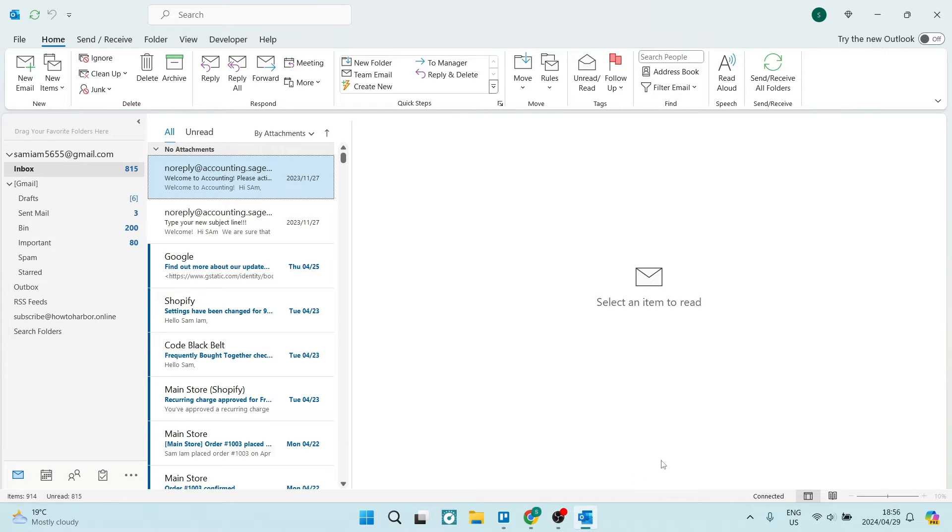We're on Outlook and I'm using the desktop application. I'm not using the web browser. However, you can do this in the web browser.